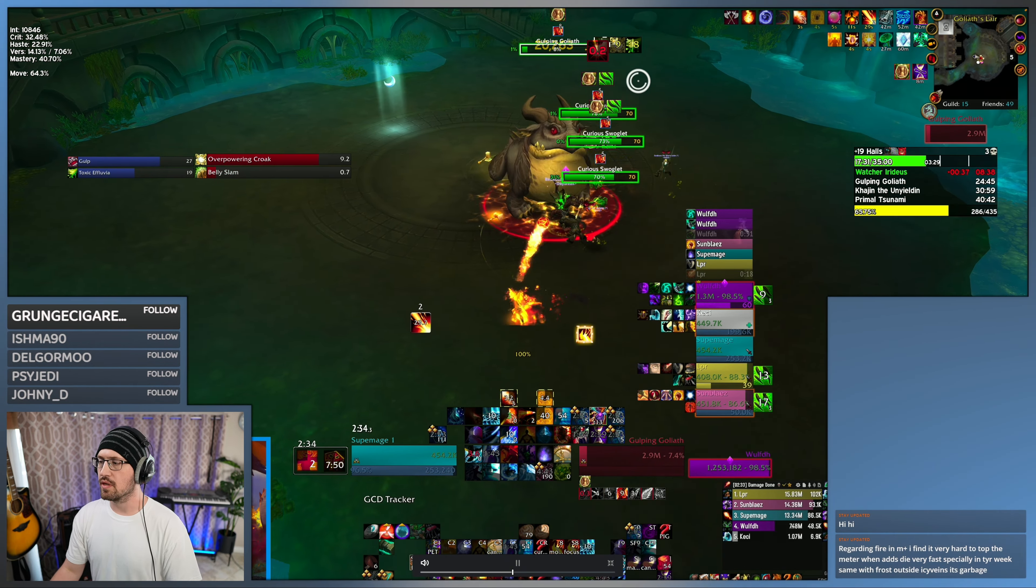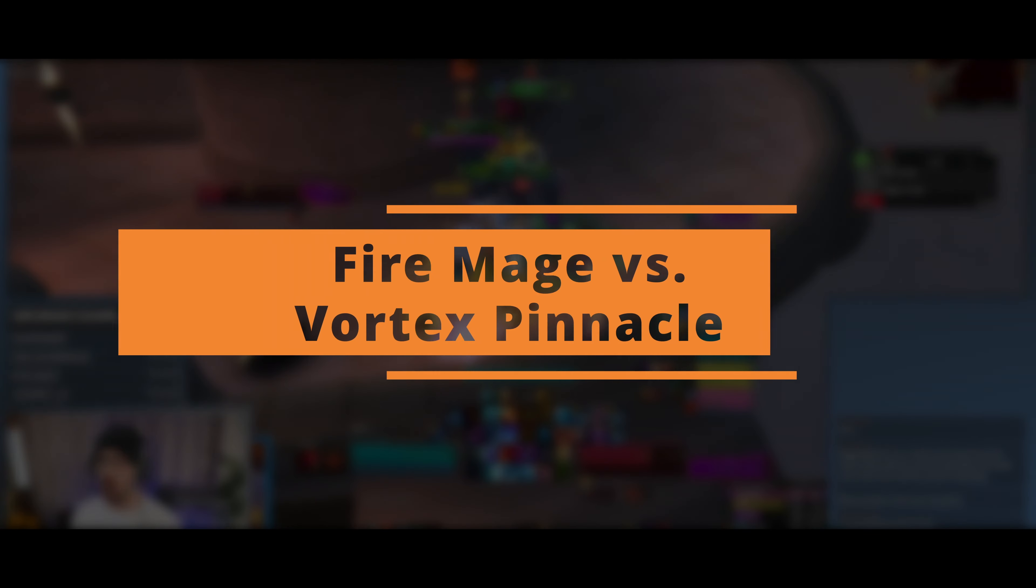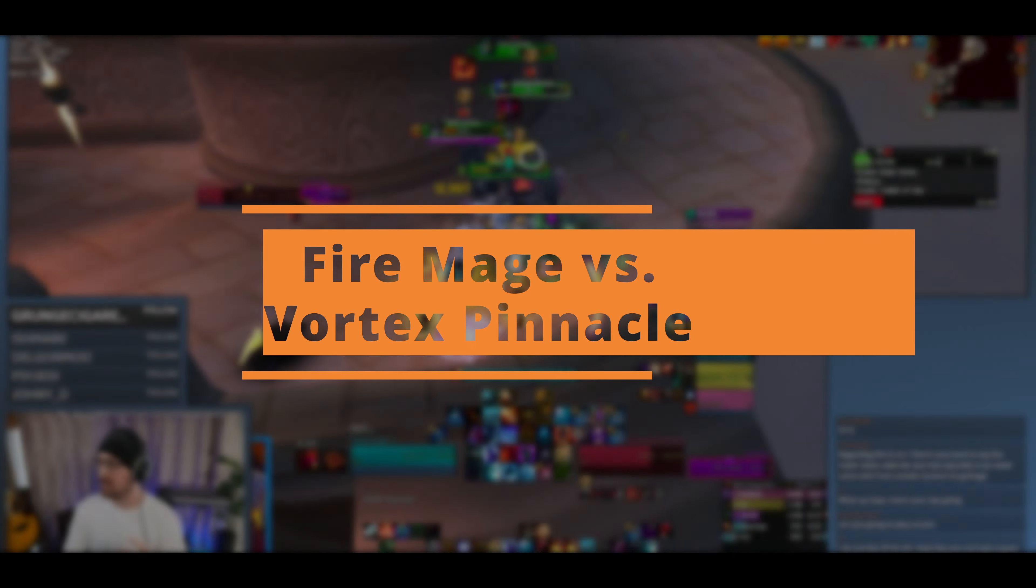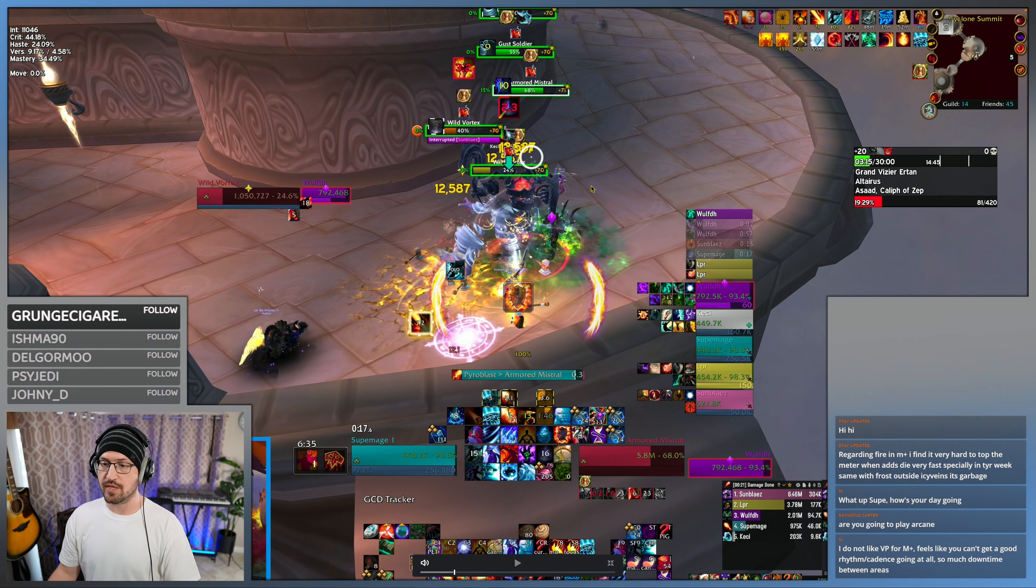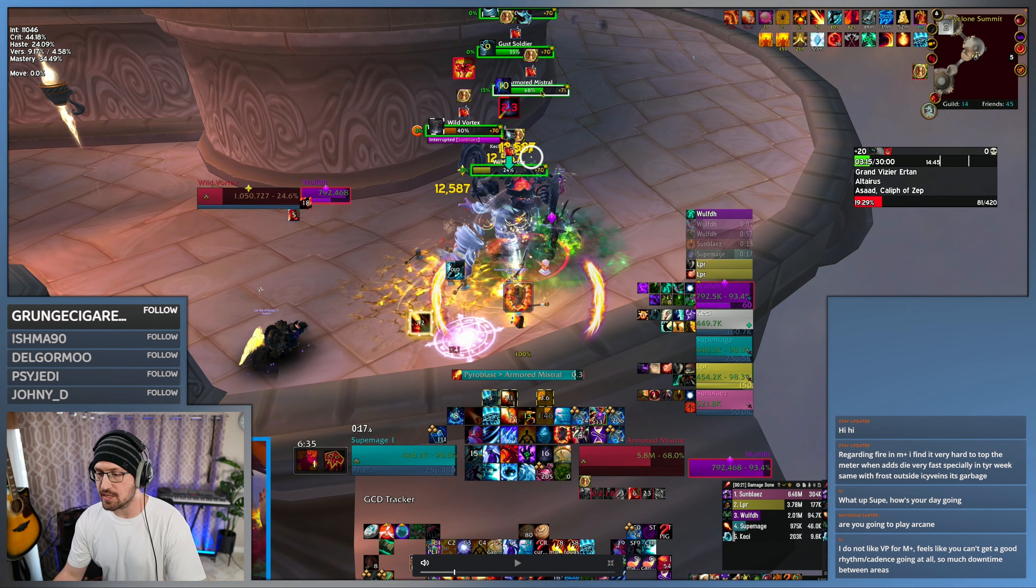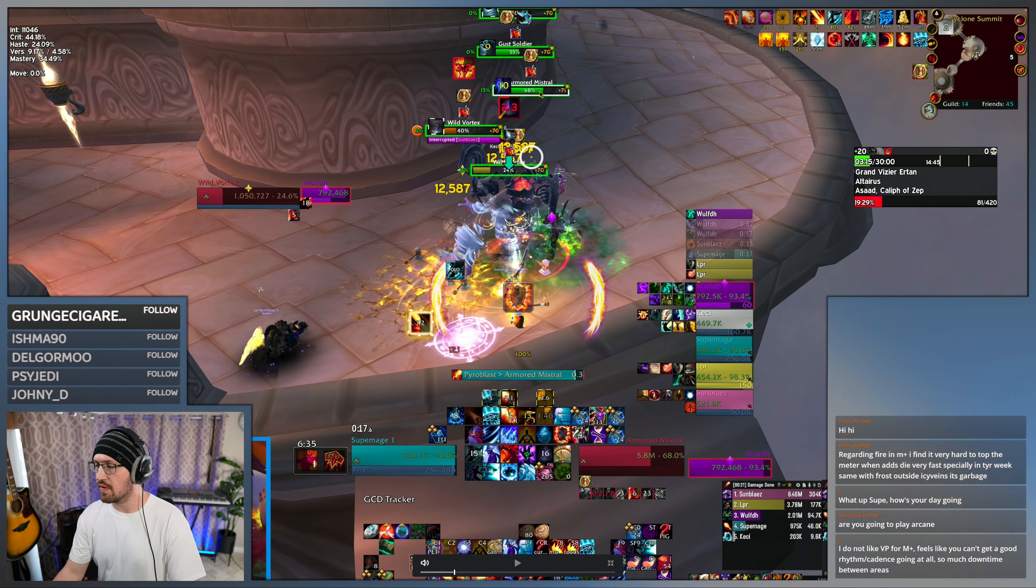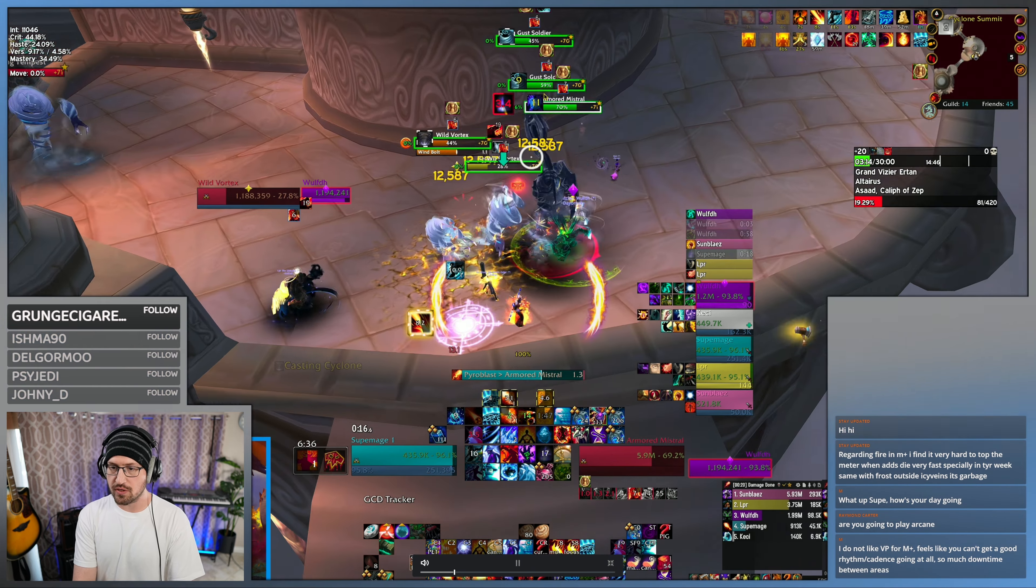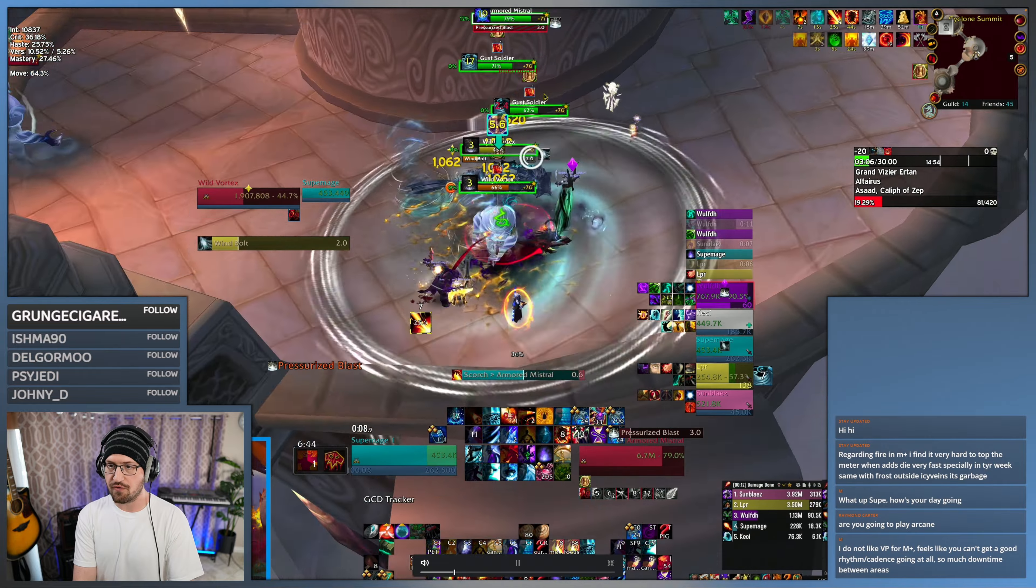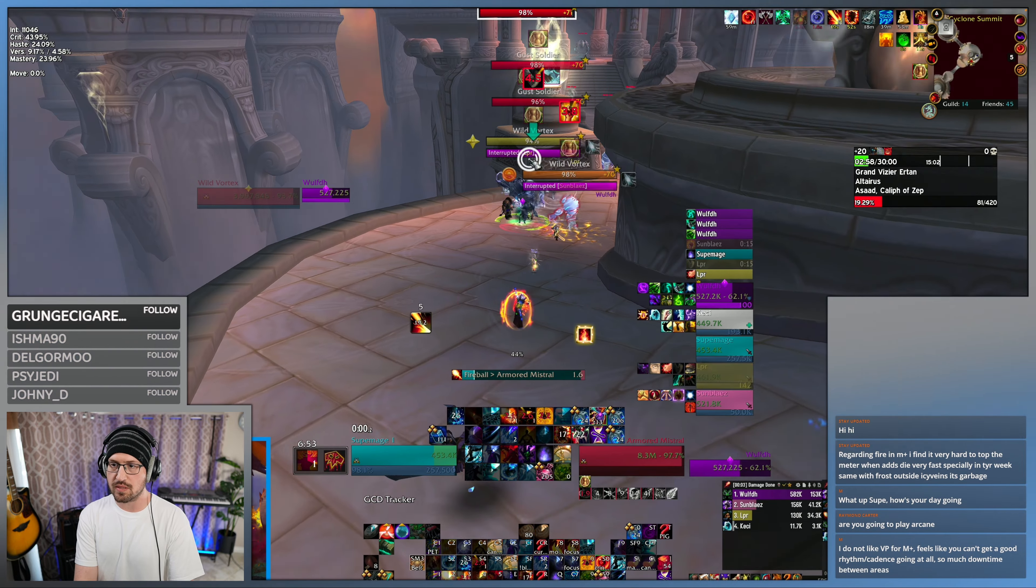One thing that I think is very helpful with Vortex Pinnacle is these armored guys. Because they have the biggest amount of health, you do want to cleave off of them, but they do their shield in the first five seconds of the pull.